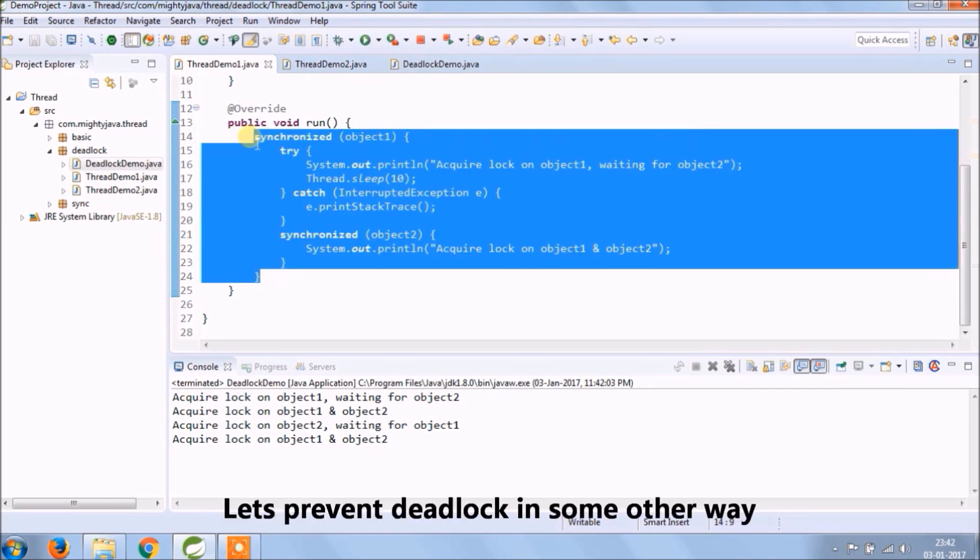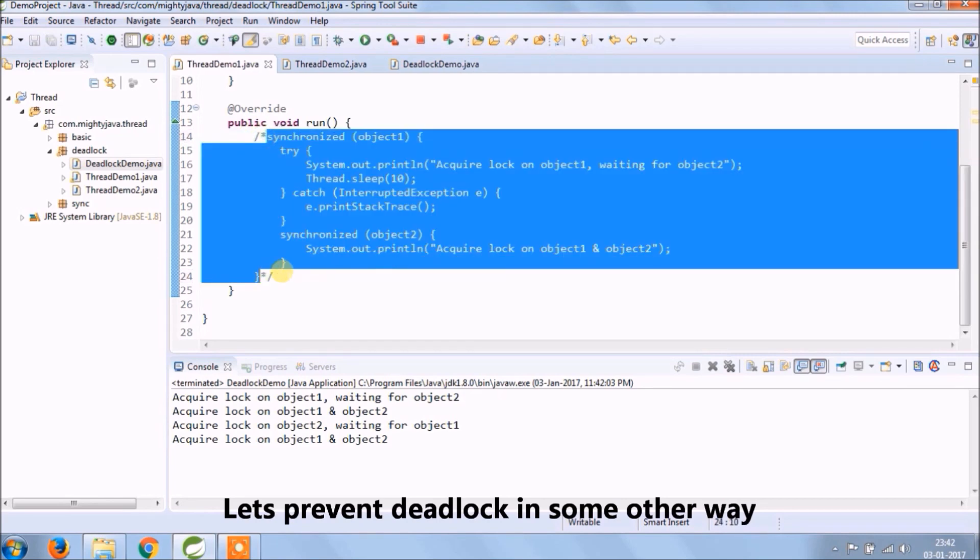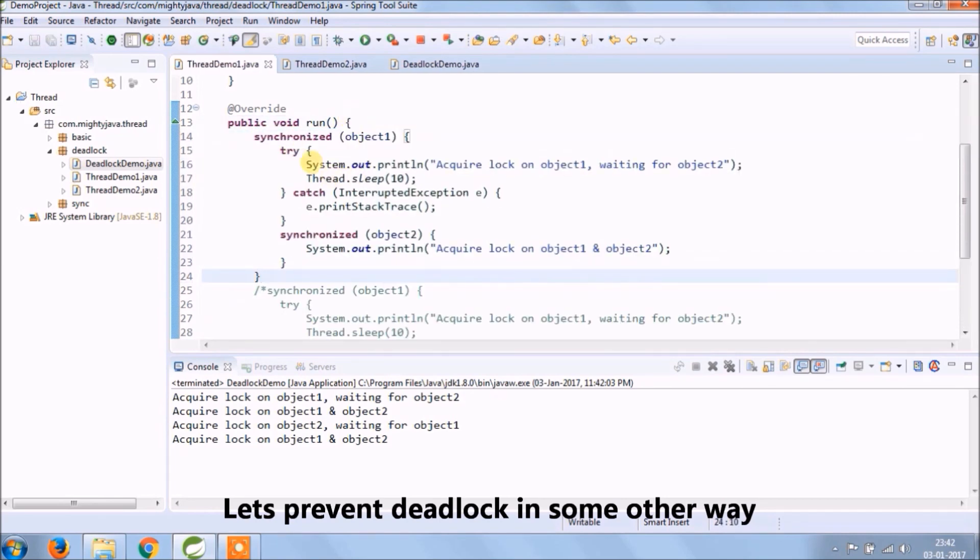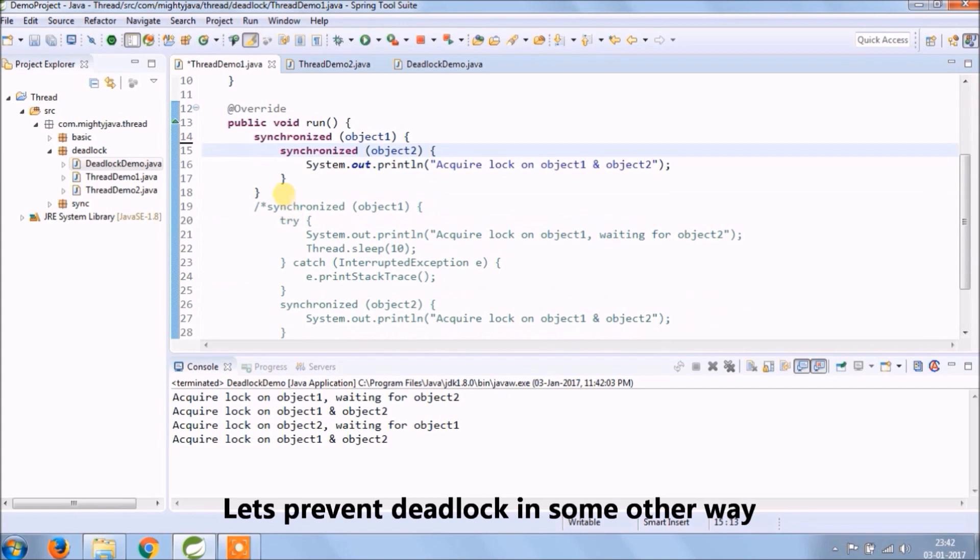Let's prevent deadlock in some other way, so instead of putting nested synchronized, put it outside.